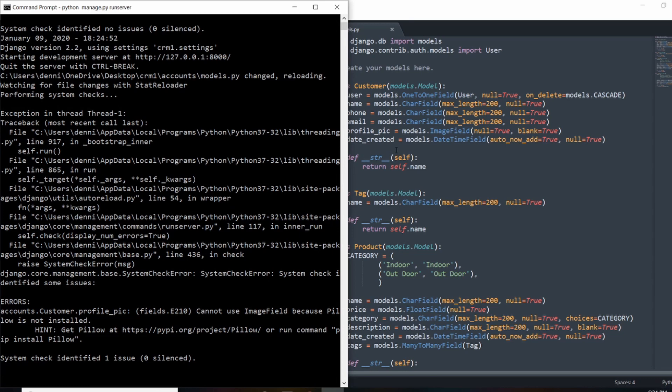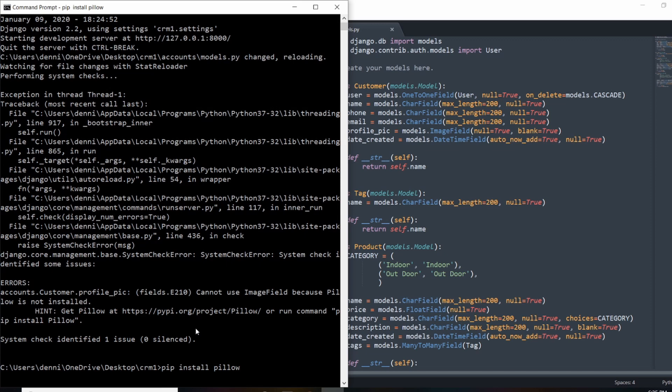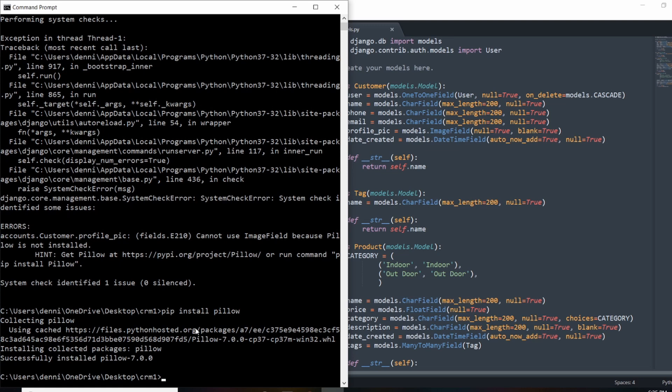Now what we need to do is migrate the database and see if this was added. If I open up my command prompt, we get an alert right now because we added this image field, telling us that we need to install Pillow. It's telling us which pip command to run. Pillow is just an imaging library that this ImageField attribute relies on. So I'm going to turn off my server and run pip install pillow.